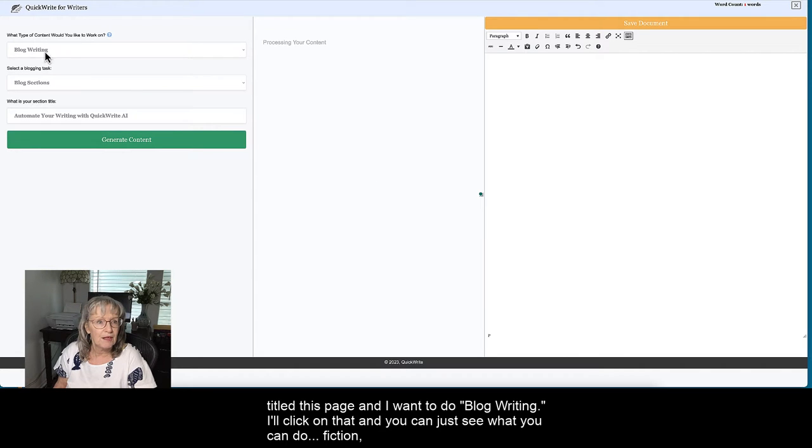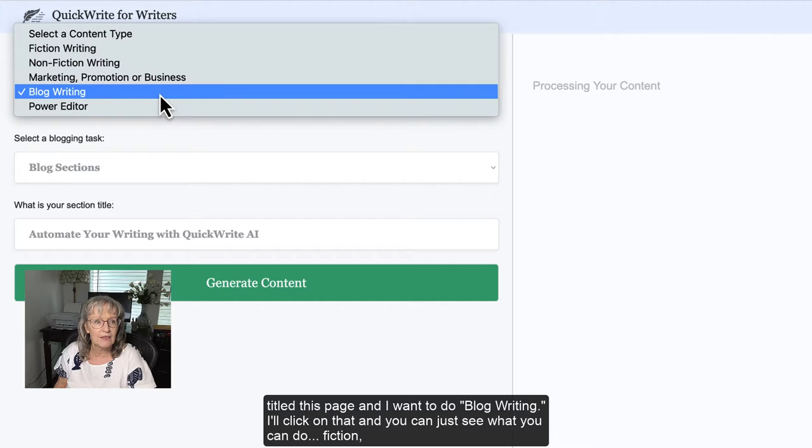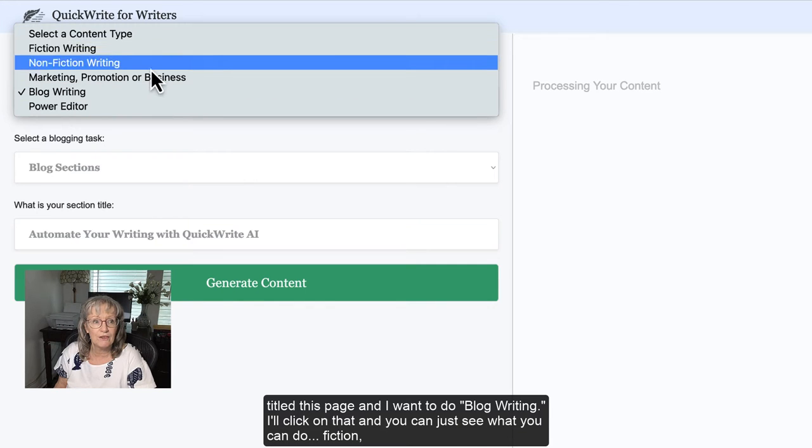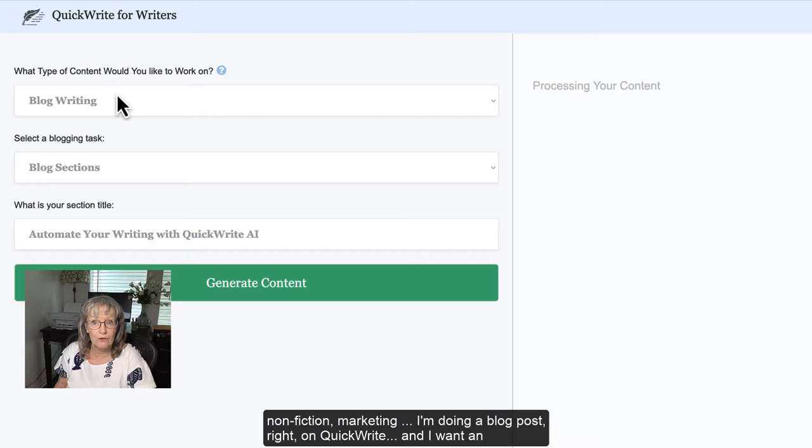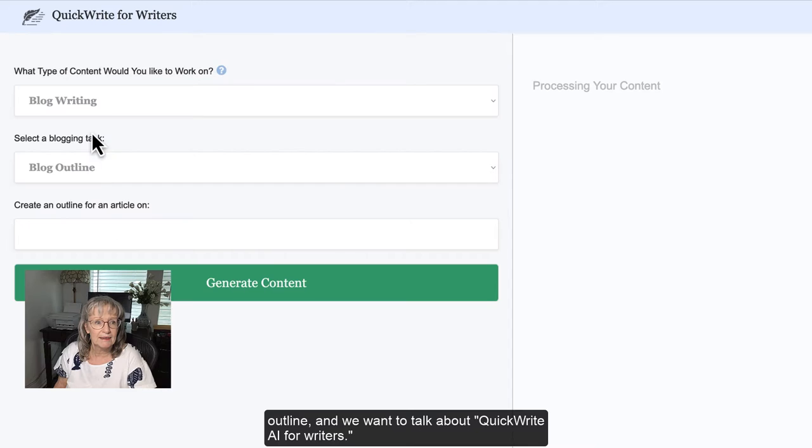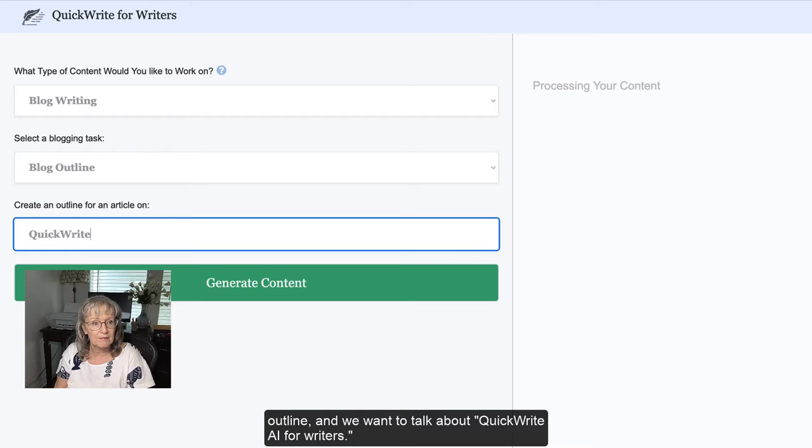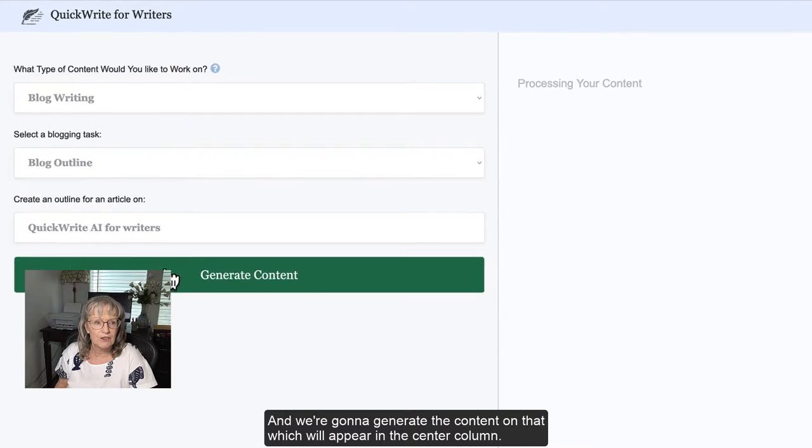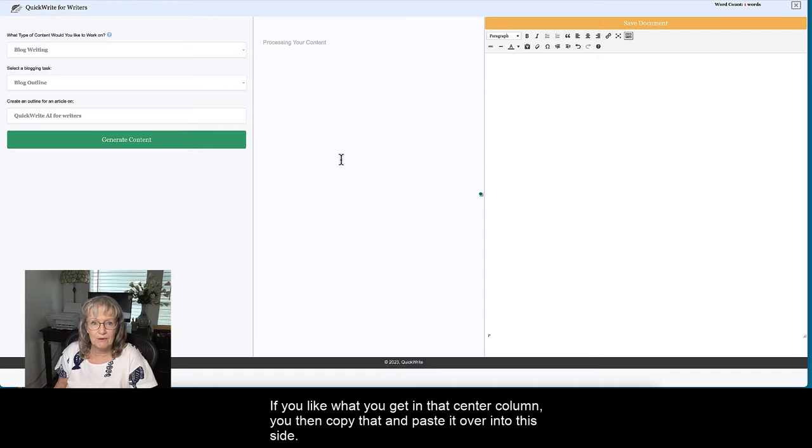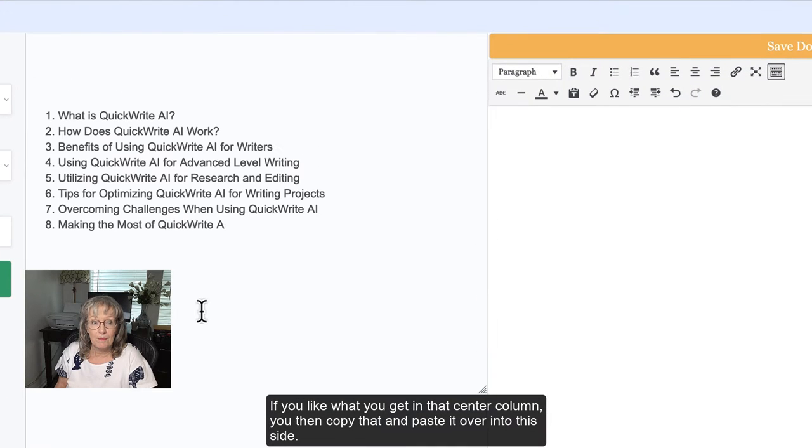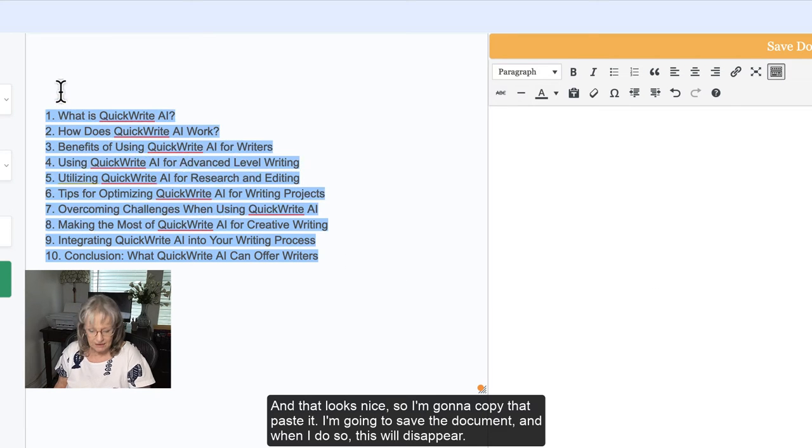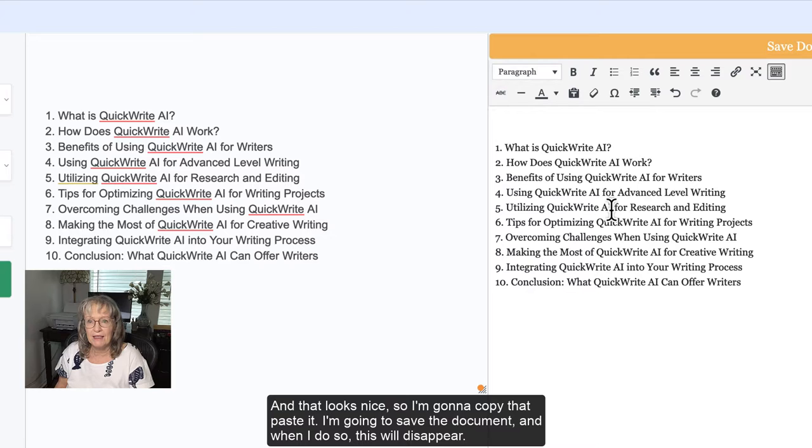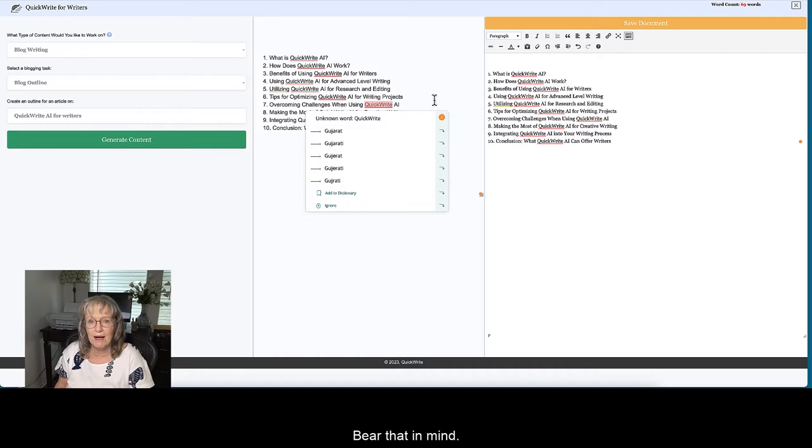I want to do blog writing, I'll click on that and you can just see what you can do - fiction, nonfiction, marketing. I'm doing a blog post right on QuickWrite, and I want an outline. We want to talk about QuickWrite AI for Writers. I'm going to generate the content on that which will appear in this center column. When you like what you get in that center column, you then copy that and paste it over into this side. I'm going to save the document and when I do so this will disappear, so bear that in mind.